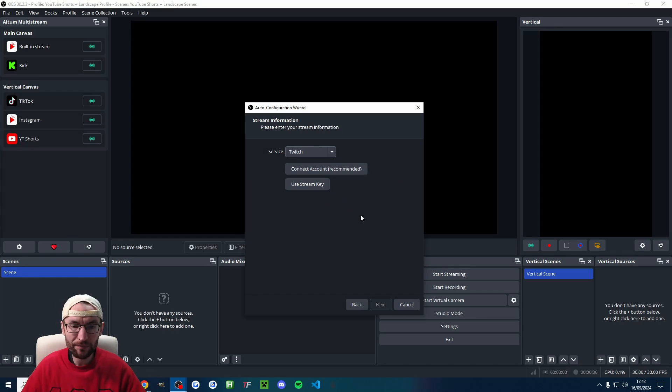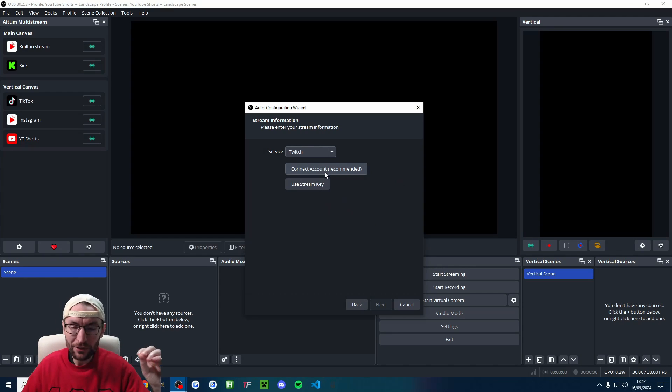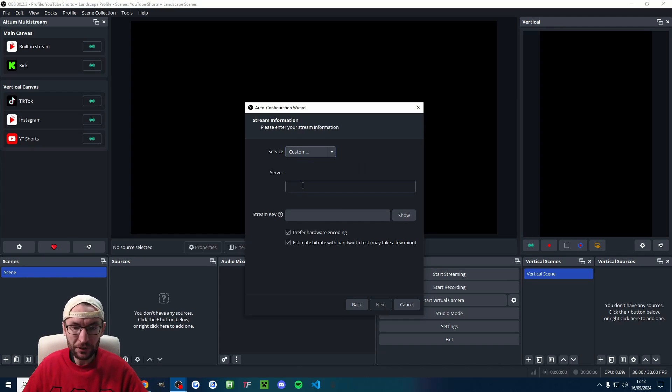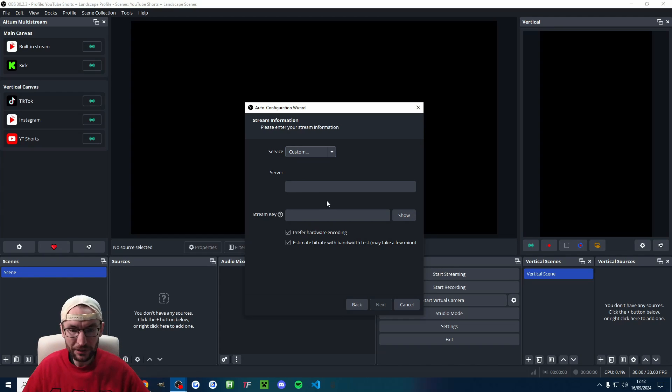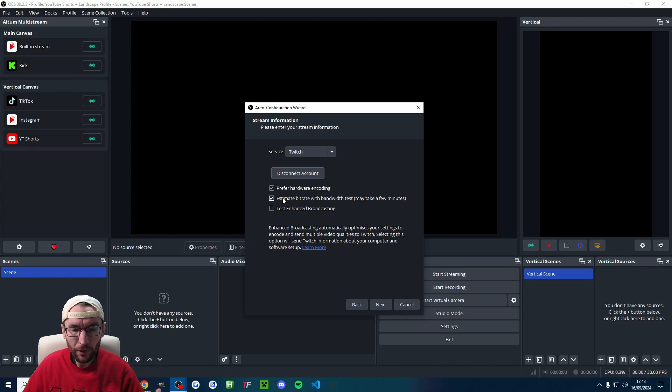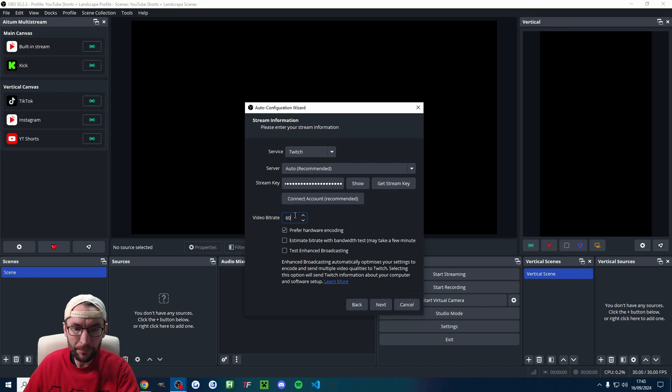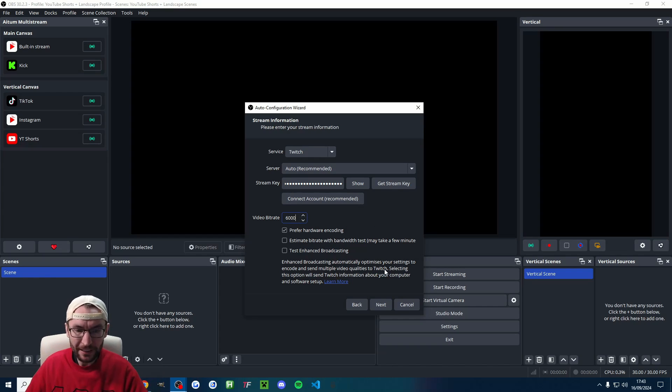Pick a service. So this is for your landscape. This is not for YouTube Shorts. So choose anything. If you're not sure, just choose custom and type random stuff into these boxes. The most important thing you have to do is uncheck estimate bit rate and just set the bit rate to between 6 and 8,000. I'll set it to 6,000.